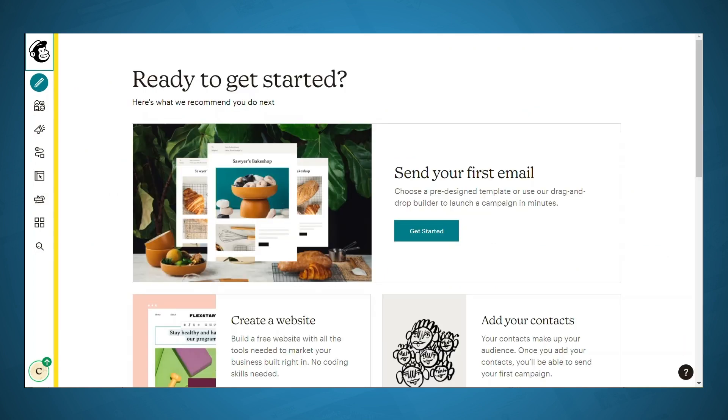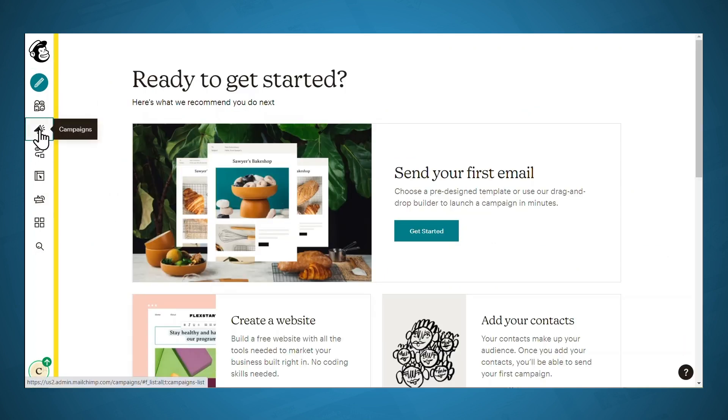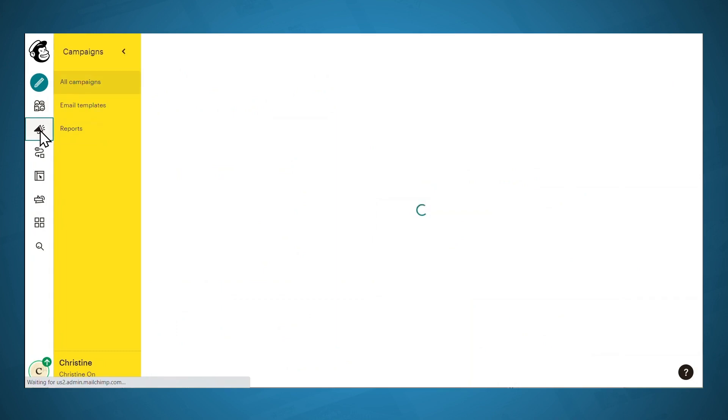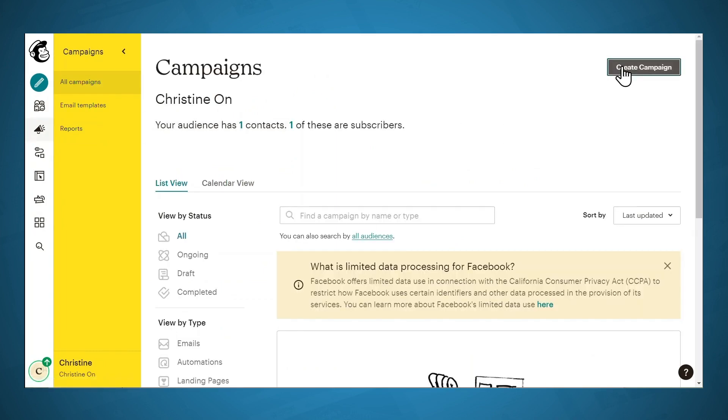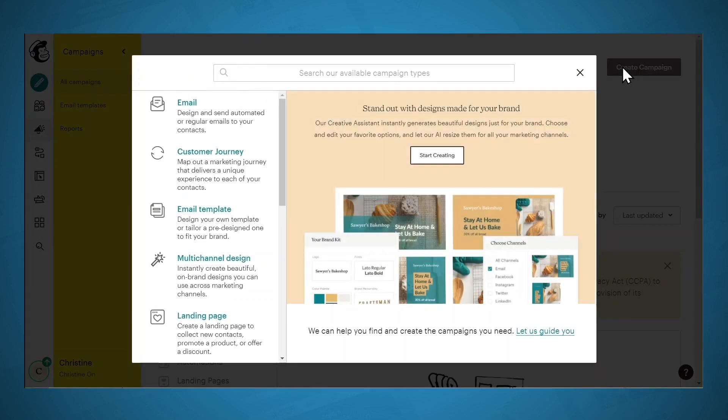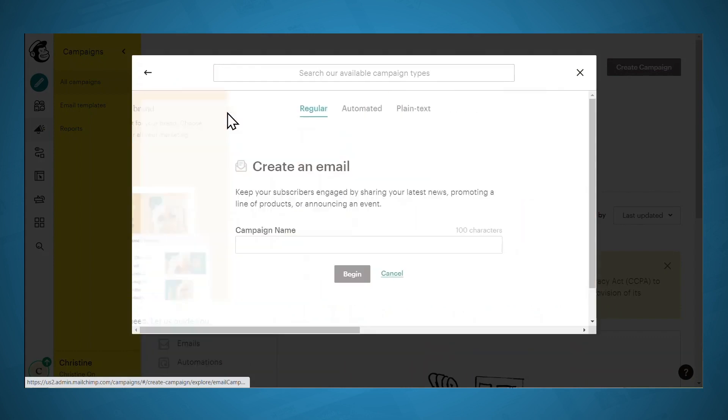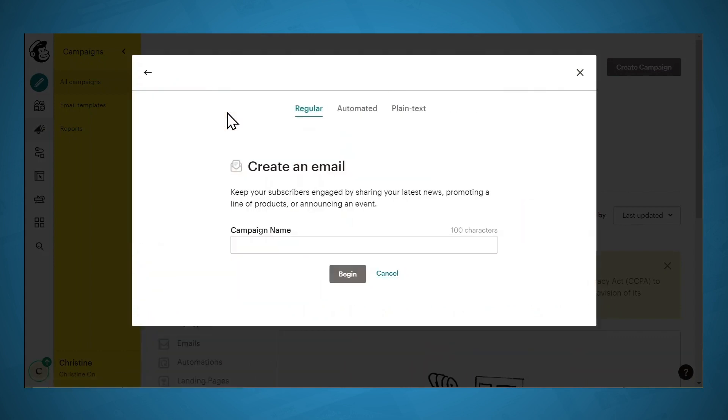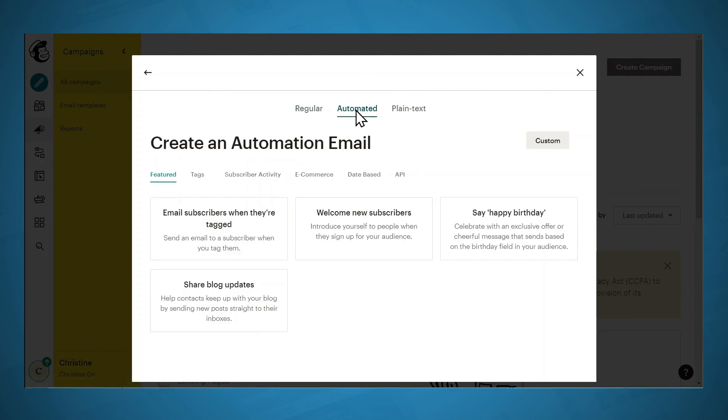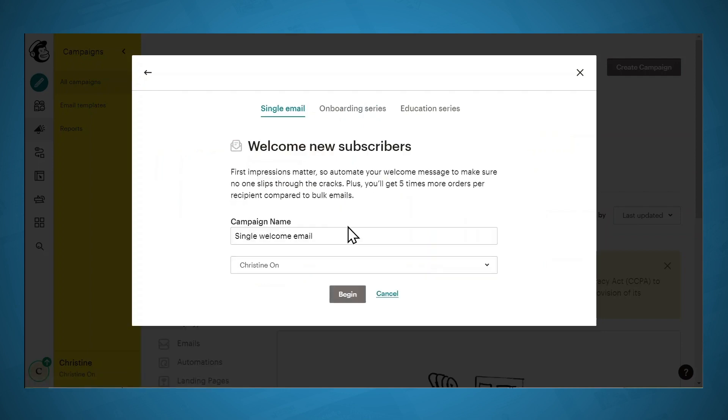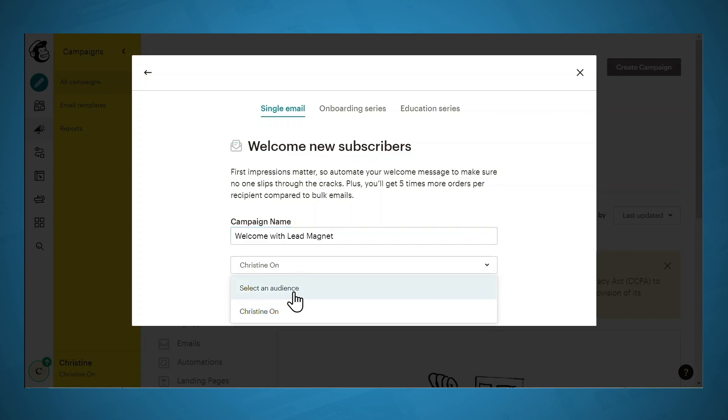To create your email autoresponder in MailChimp, you'll need to go to campaigns, and then go to create campaign. And we want to create an email. And we want this to be automated because we want it to be automatically sent out as soon as somebody signs up for our email list. And then we want to welcome new subscribers. And you can put in a campaign name. If you have multiple lists, you can select your specific list with this drop down, and then click begin.